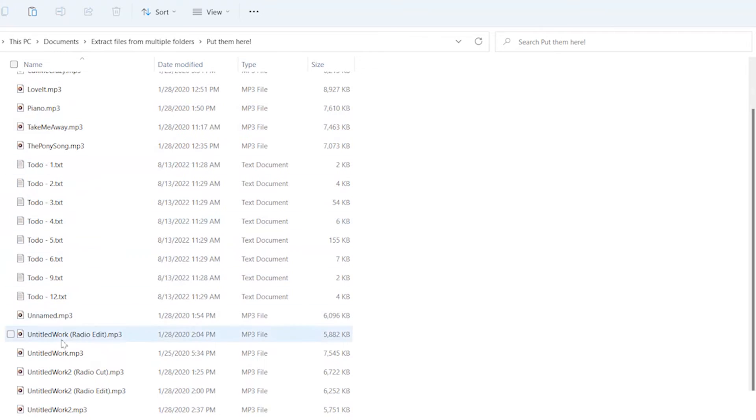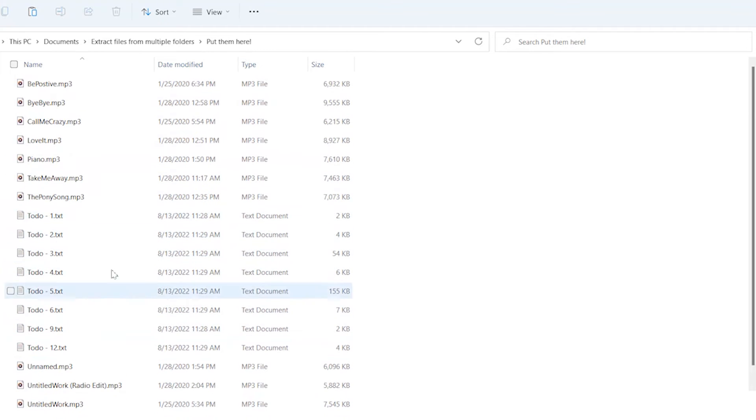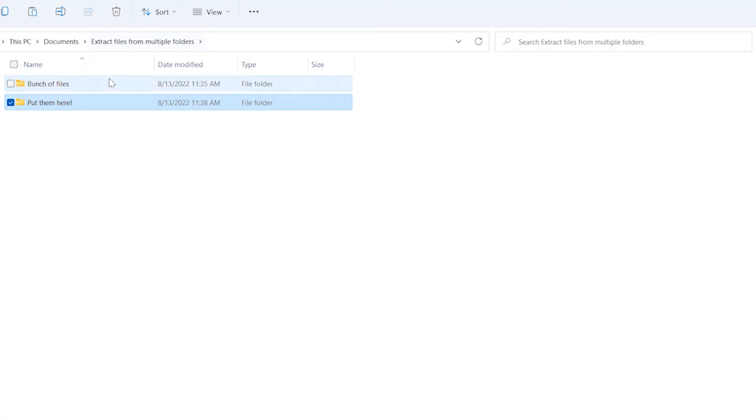This works for as many files and as many folders as you want. It just may take a little longer to run the search.